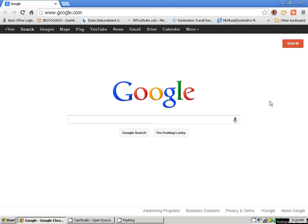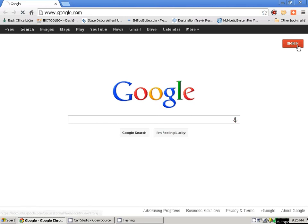Everyone automatically has a Google Plus account when they have a Gmail account. When you sign in to your Gmail account you will see a plus sign here. We're not signed in yet but you'll see this plus sign — so this will be me. I'm going to sign in right now.